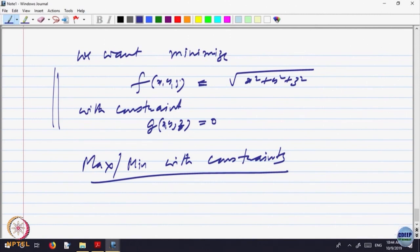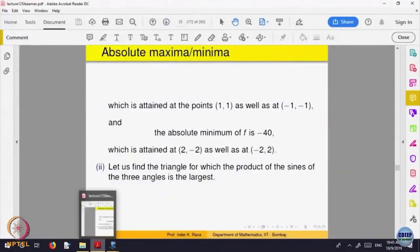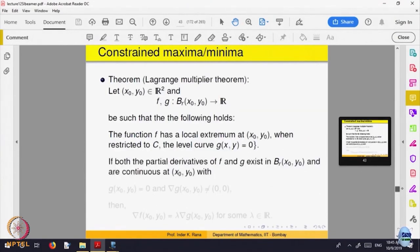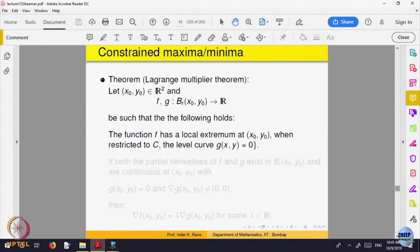For that, Lagrange proved a theorem. We will not go into the proof, but we will look at what is the consequence and how the method — called Lagrange's method of constrained maxima and minima — is used. Here is what is called Lagrange's multiplier theorem. f and g are two functions defined in a neighborhood of the point (x₀, y₀).